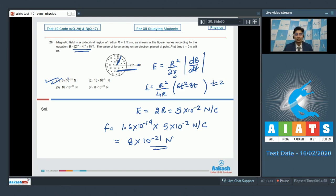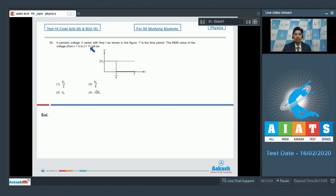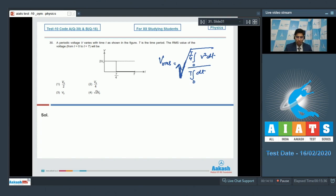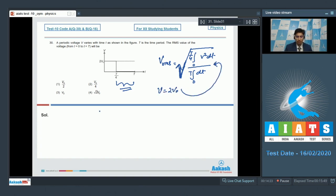Now let us proceed to question number 30. Question 30 says: the periodic voltage V varies with time t as shown in the figure, where T is the time period. The RMS value of the voltage from t = 0 to t = T will be? The RMS value of voltage can be written as the integration from 0 to T/4 of V² dt divided by the integration of dt from 0 to T. Note that there is no integration from T/4 to T for V because the value of V is 0. V has a value of 2V₀; substituting this gives V_RMS = V₀, which makes option number 3 the correct answer.